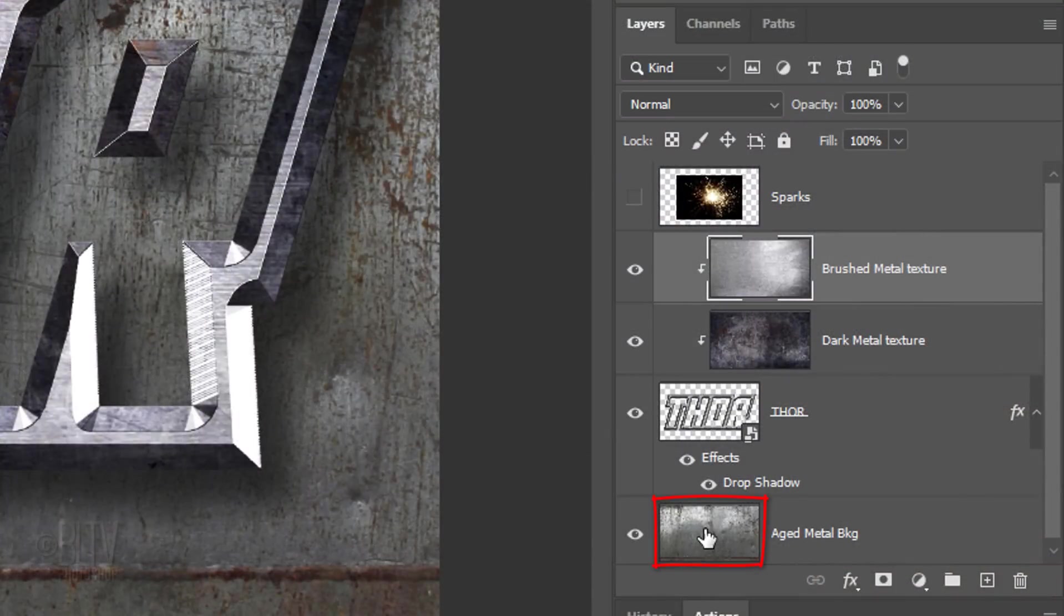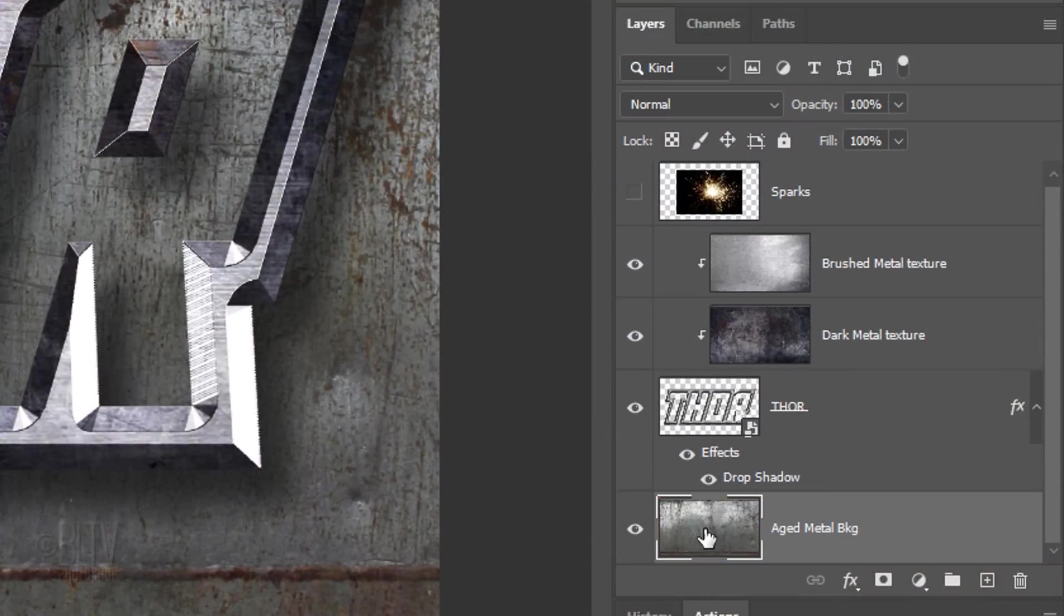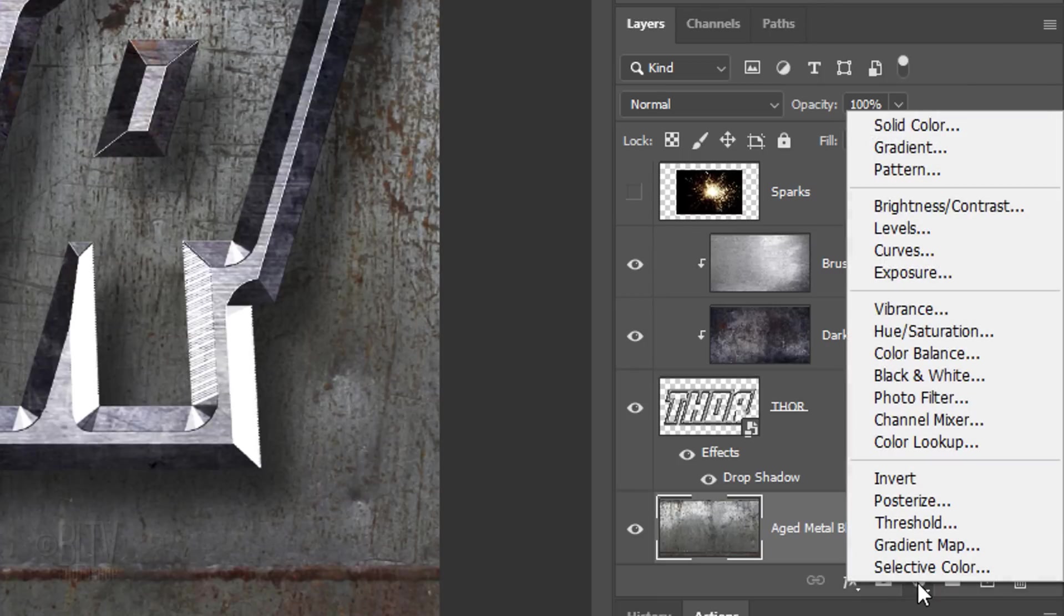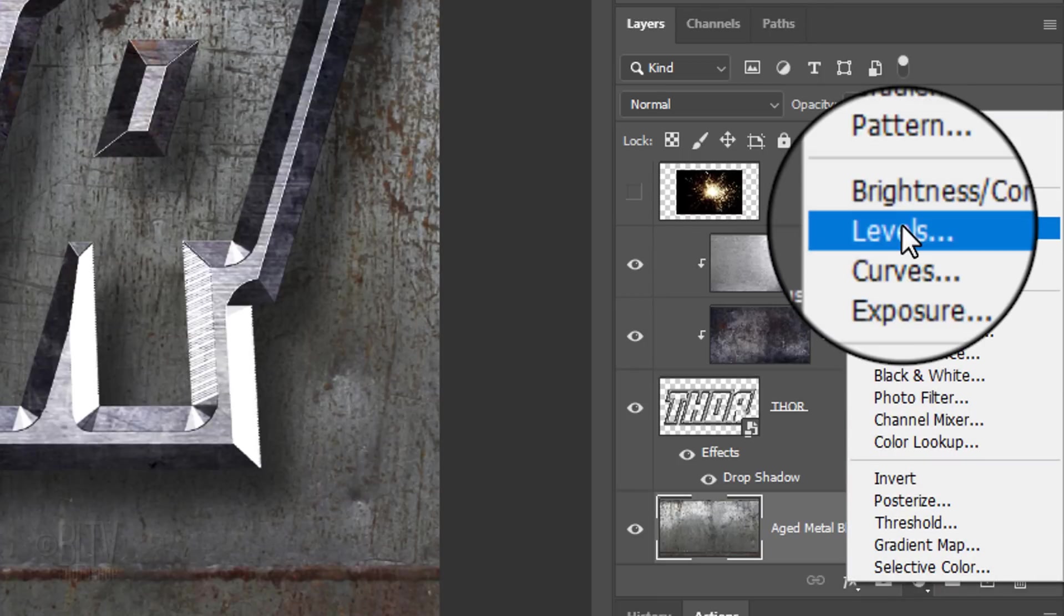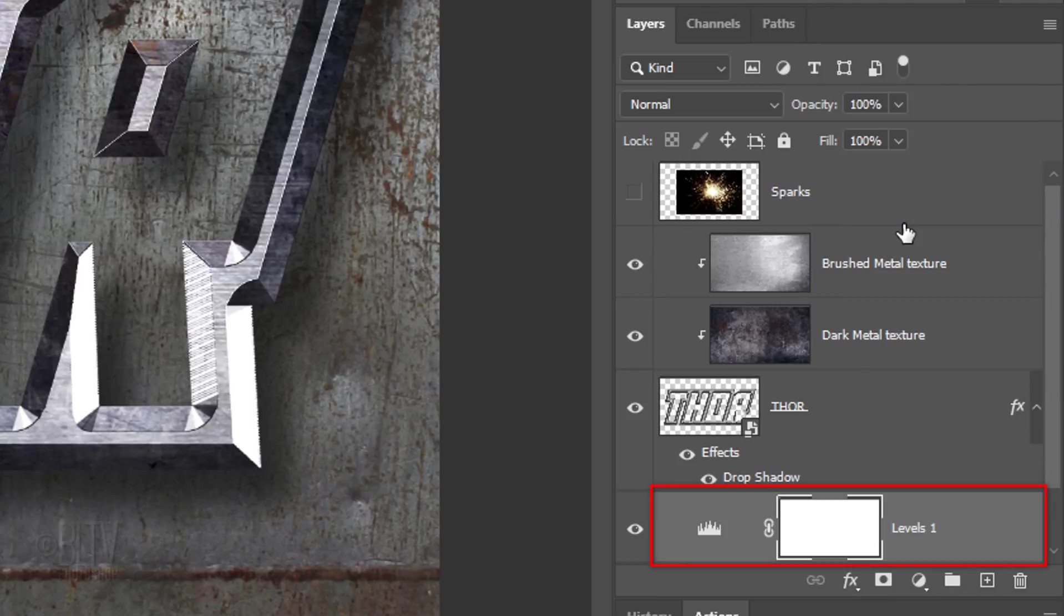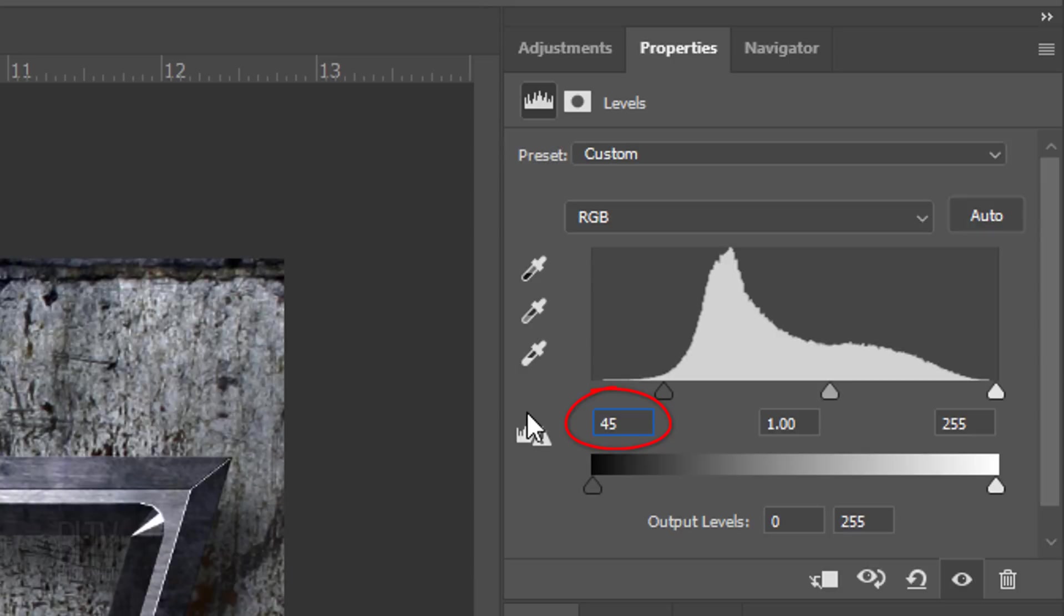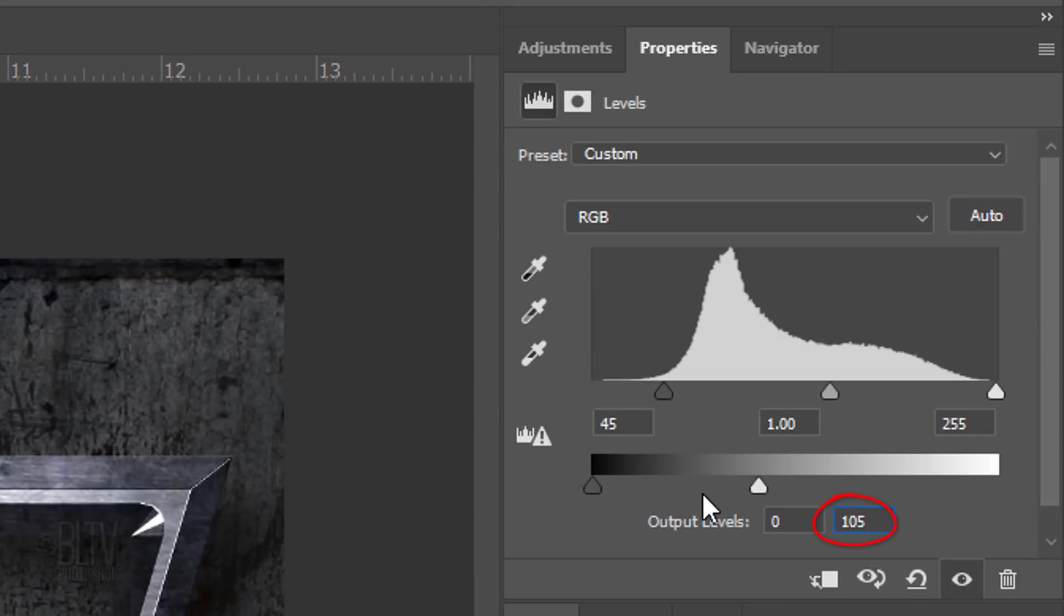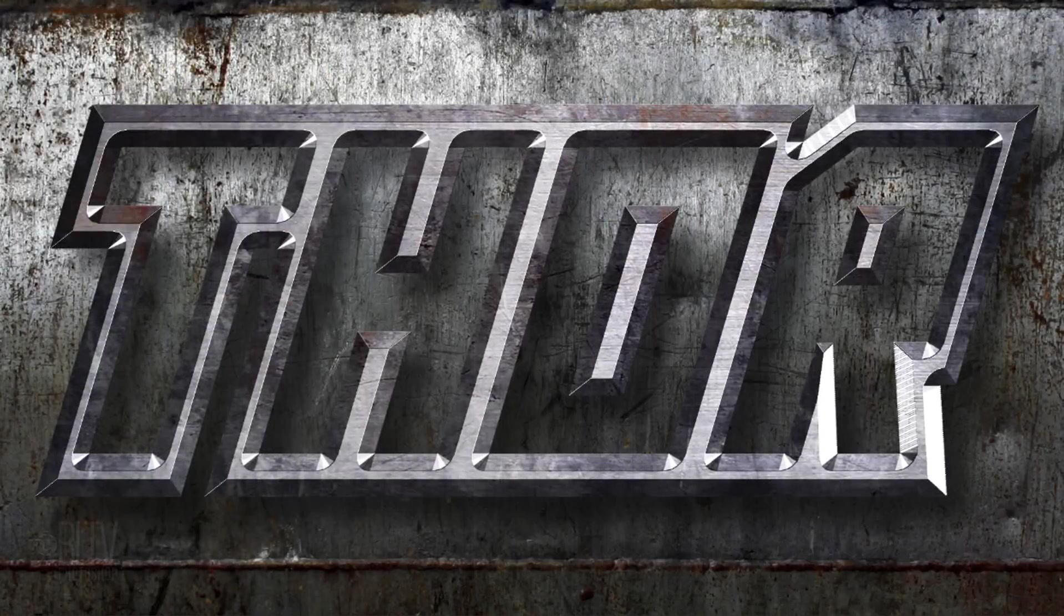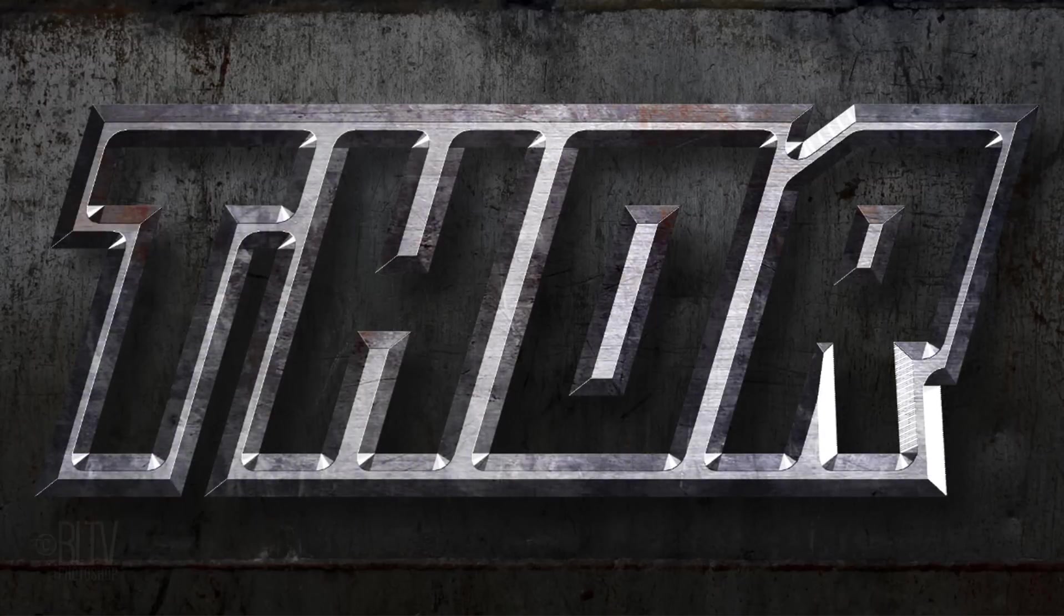Make the aged metal texture background active and click the Adjustment Layer icon. Click Levels. For the input black level, type in 45 and for the output white level, type in 105.